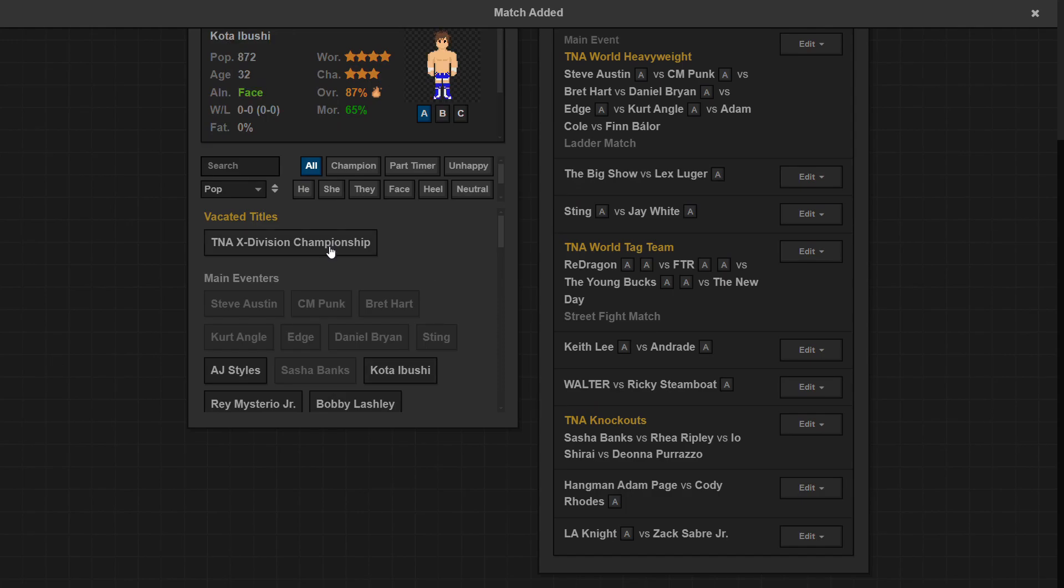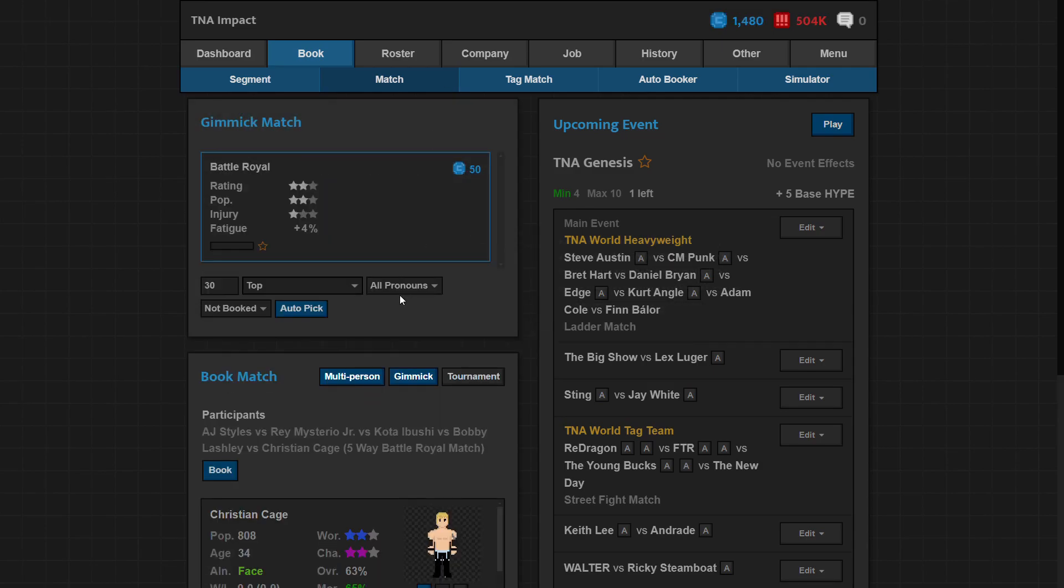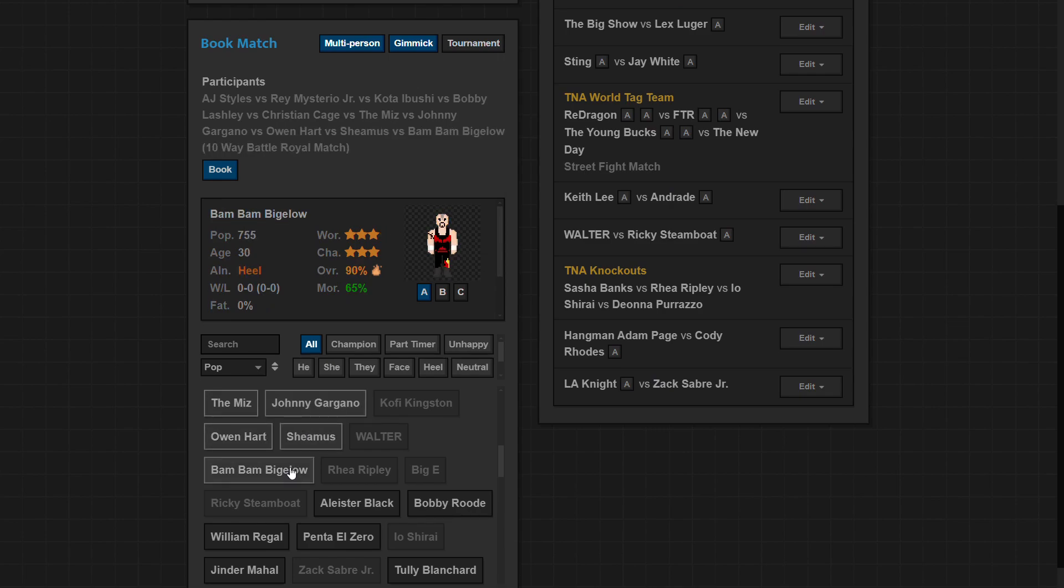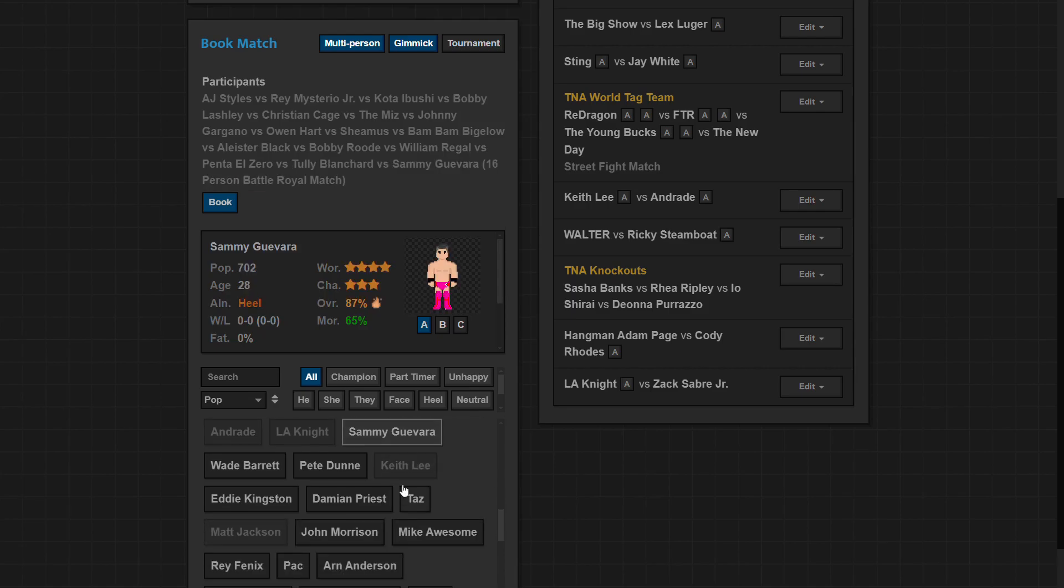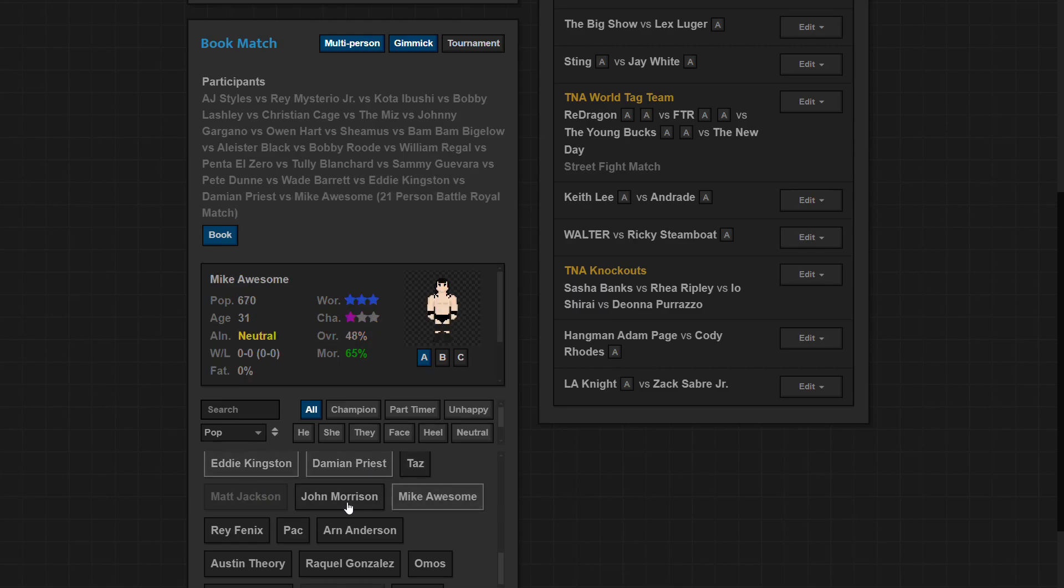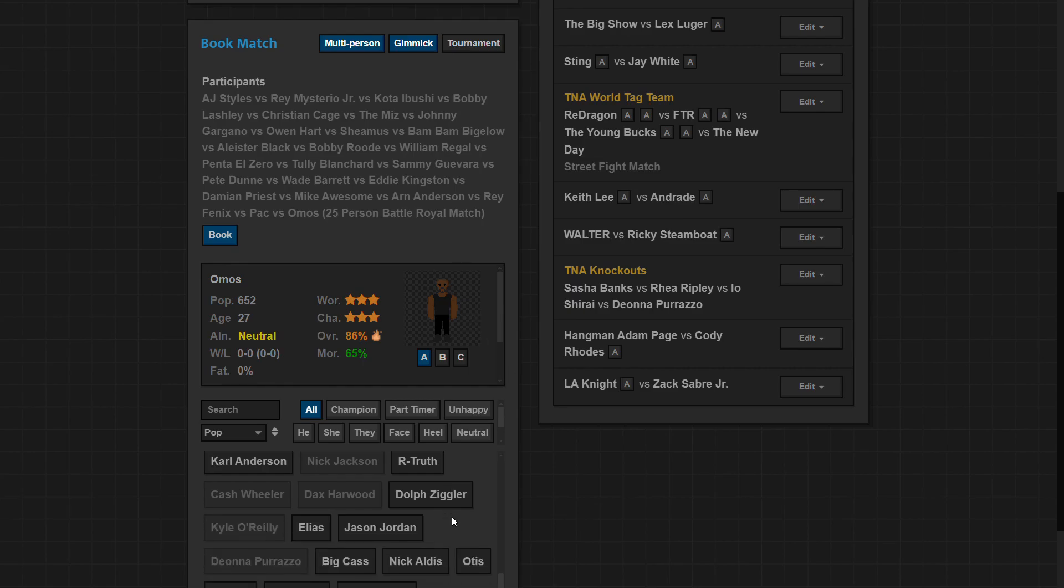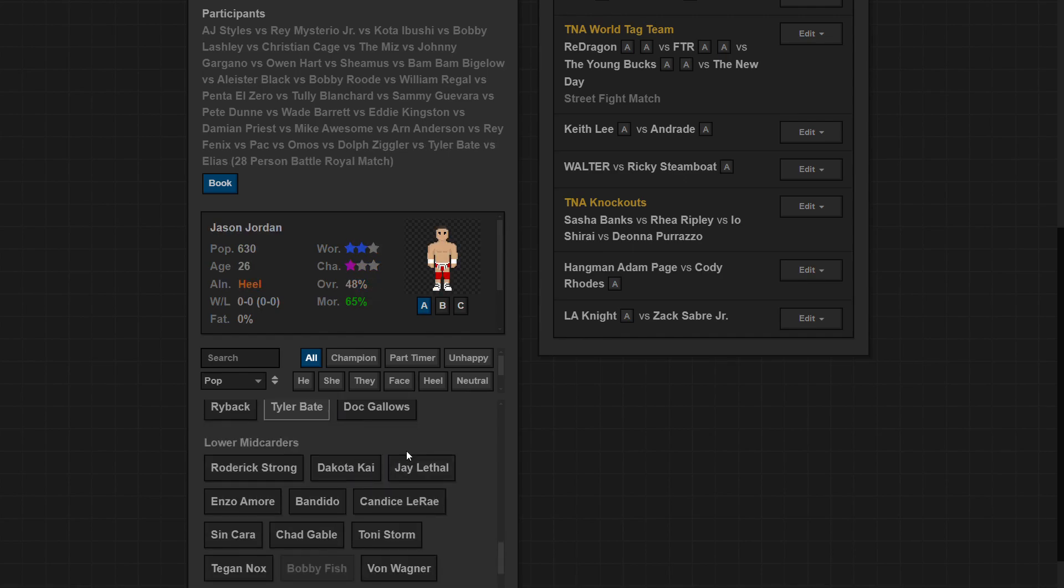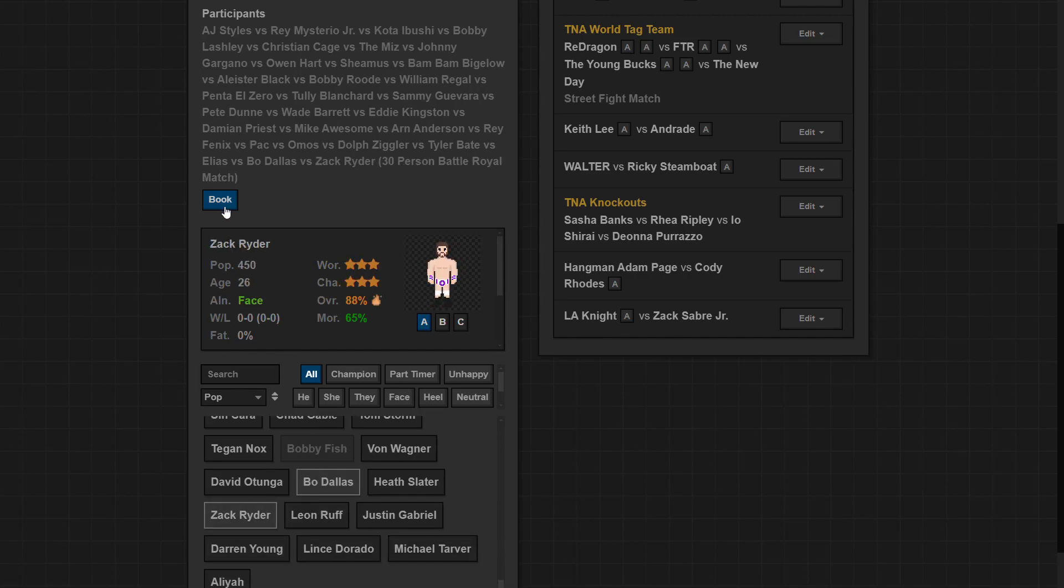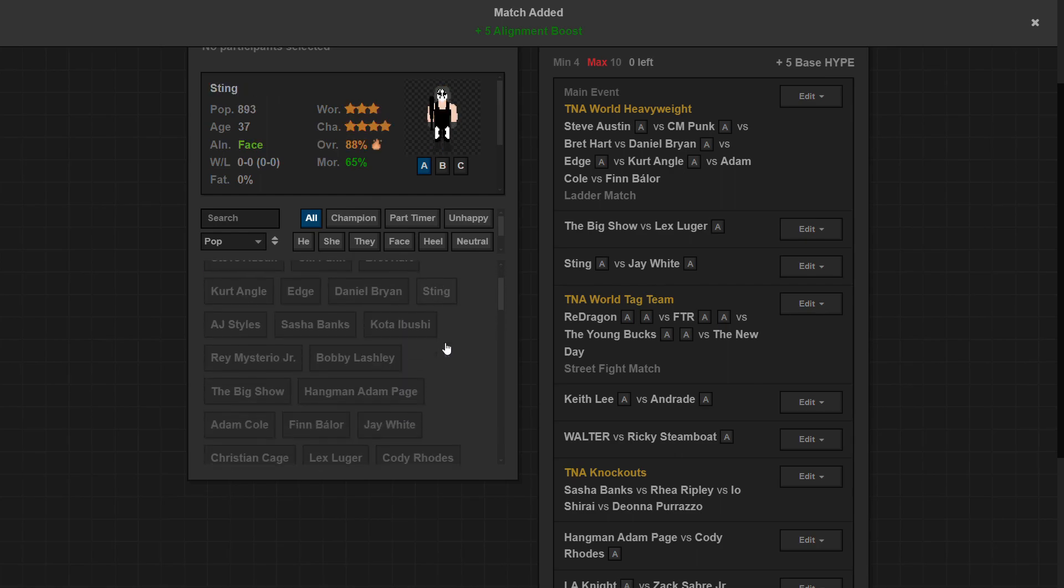And now for the final match, X Division title. Let's put on a battle royale. I'm just gonna select pretty much everybody. We're doing a battle royale, I love battle royales. Miz, Johnny Gargano, Sheamus, Bam Bam Bigelow, Aleister Black, Bobby Roode, Regal, Penta, Jinder - actually not Jinder because two work rate probably won't screw anything up but he's not in the battle royale, screw you Wade Barrett, Eddie Kingston, Damian Priest, Mike Awesome, oh John Morrison doesn't get through it. Let's go Mr. Anderson, Rey Fenix, Pac, Homas - we got 25, let's get an even 30. Get Dolph Ziggler in there, get Tyler Bate in there, get Elias in there, and then let's give it to Bo Dallas in there. Why not? Oh I get one more, and Zack Ryder.